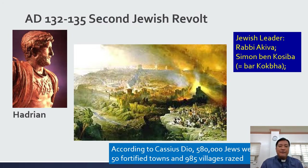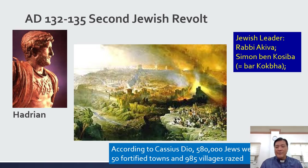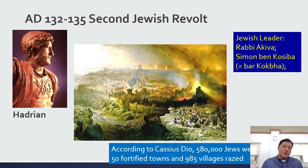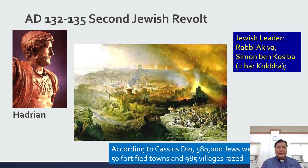AD 132 to 135, you have the second Jewish revolt. The leader of the Romans was Hadrian, and the Jewish leader was Rabbi Akiva, or Simon Ben Kosiba, also known as Bar Kokhba. According to Cassius Dio, 580,000 Jews were killed, and 50 fortified towns and 985 villages were razed. Imagine that. So you see there a brief survey of biblical history.